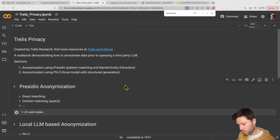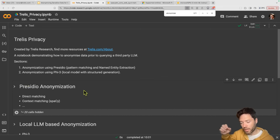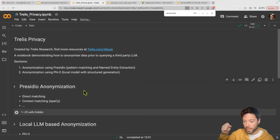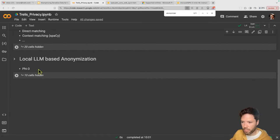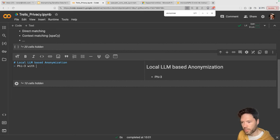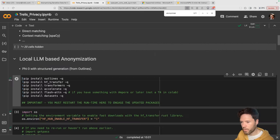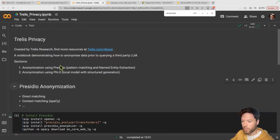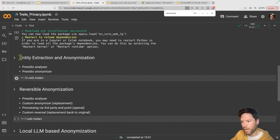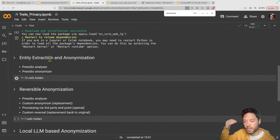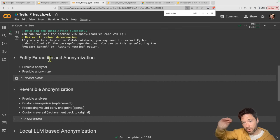Now we'll jump into the notebook. There are two parts: first, using Presidio anonymization, where techniques for extracting sensitive data include direct matching like regex and context matching using the tiny spaCy model. The second approach is the local LLM-based anonymization, where we use Phi-3 with structured generation from outlines. Within the Presidio approach, I'll do this twice — first showing entity extraction and anonymization, and then again including the full reversal of the extraction.